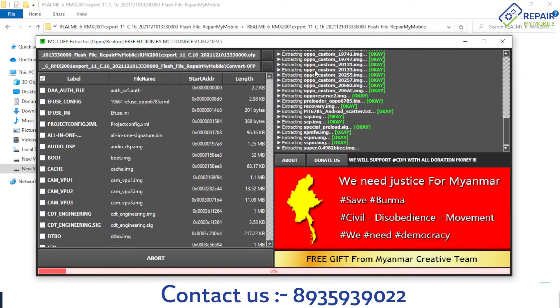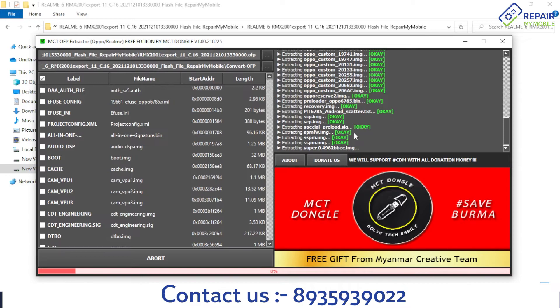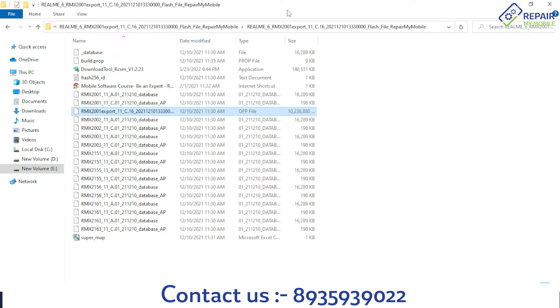Now it's extracting the super file. The super file is the main file of any flash file.